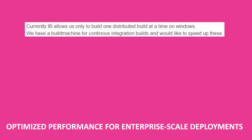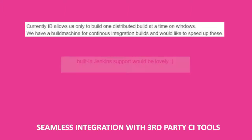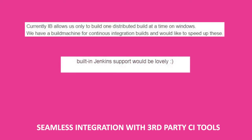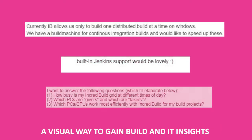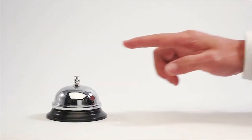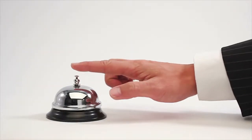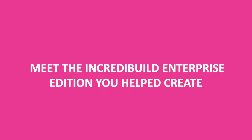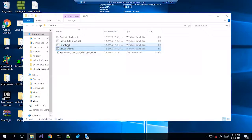for enterprise-scale deployments, seamless integration with third-party CI tools, and a visual way to gain insights on your executions and how you utilize IncrediBuild. Well, your order is ready. Meet the IncrediBuild Enterprise Edition you helped create.